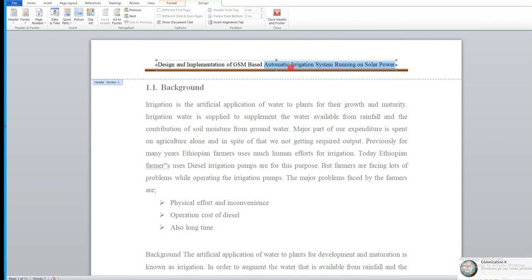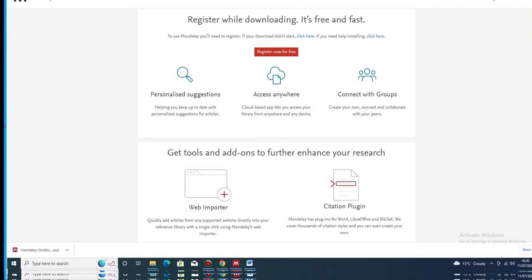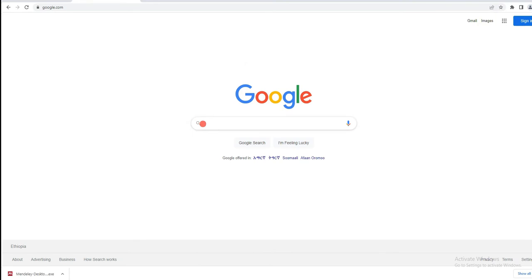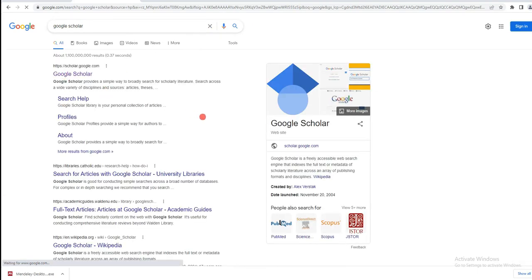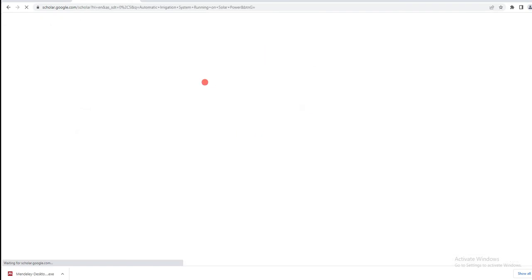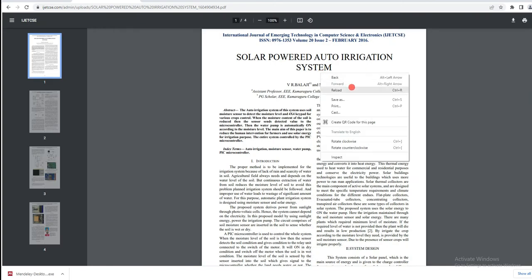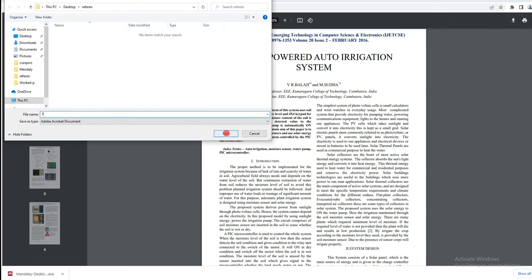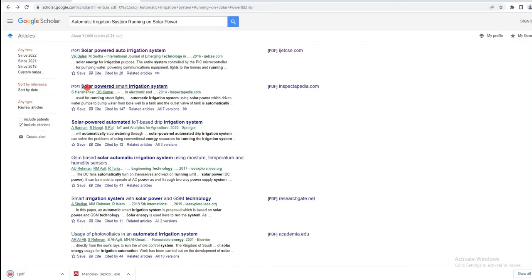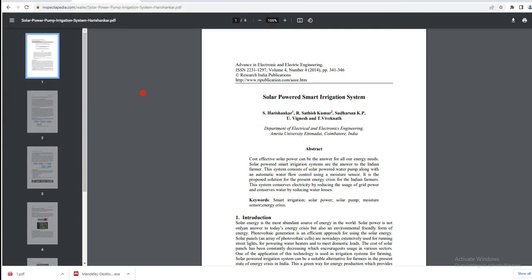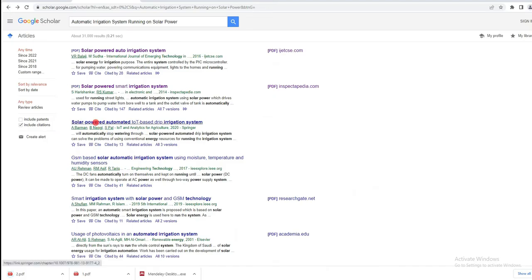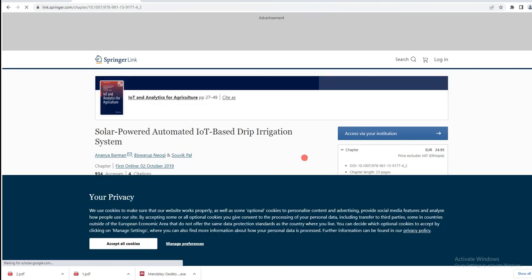Let's copy the title and go directly to Google Scholar. Paste the paper title to search for it. This first result is related to our paper — save it as reference one. This is another related paper — save it as reference two. This is also another related paper.